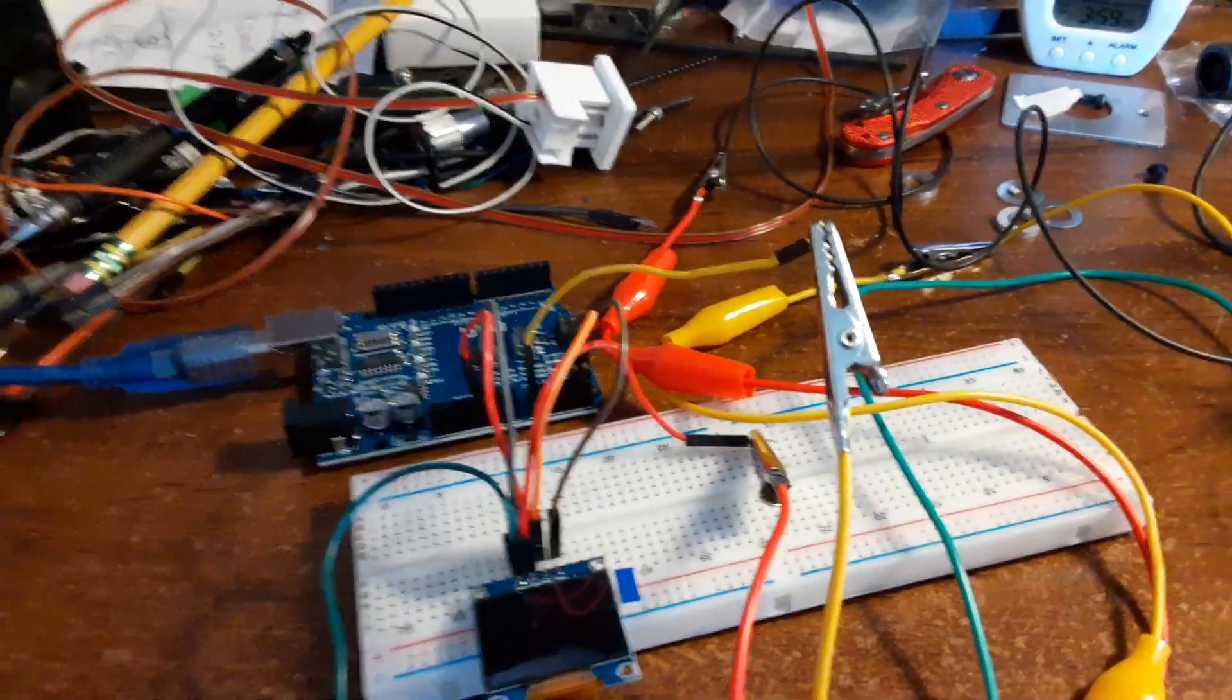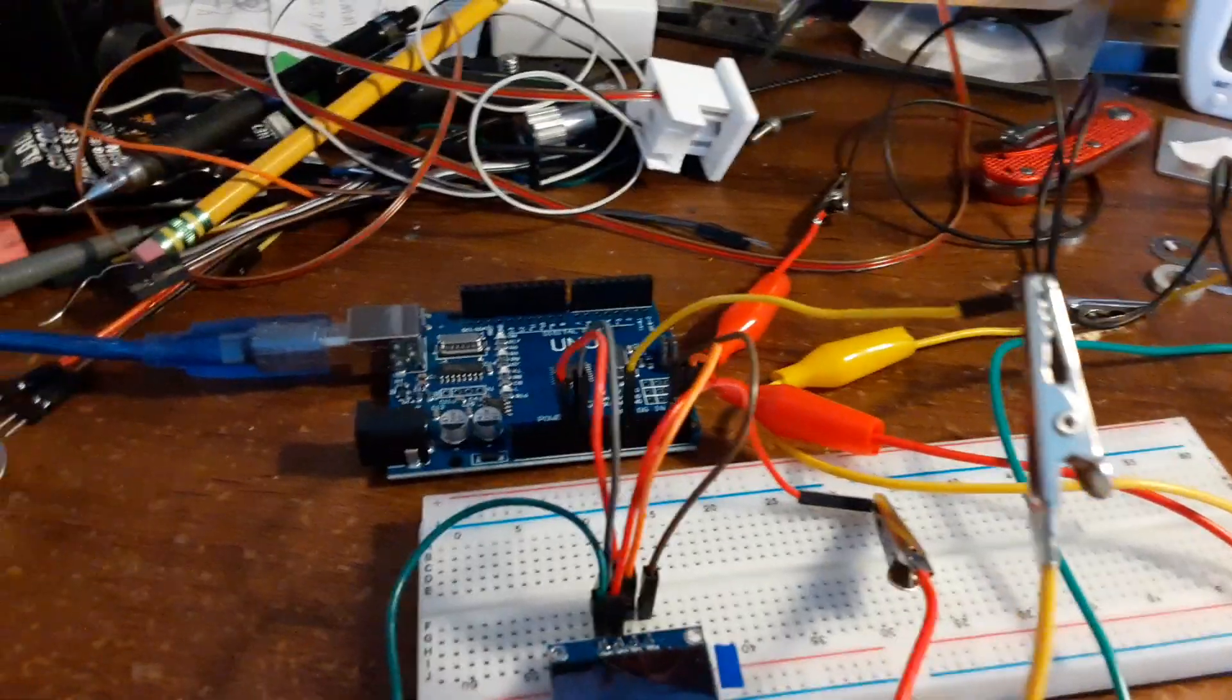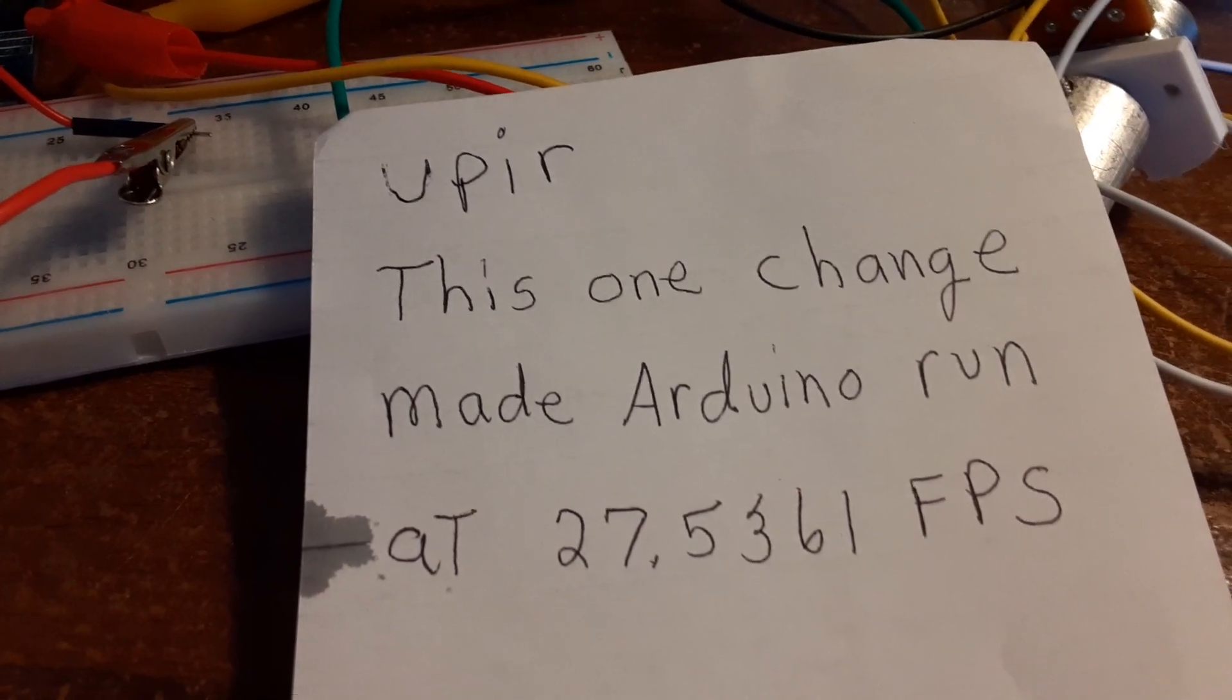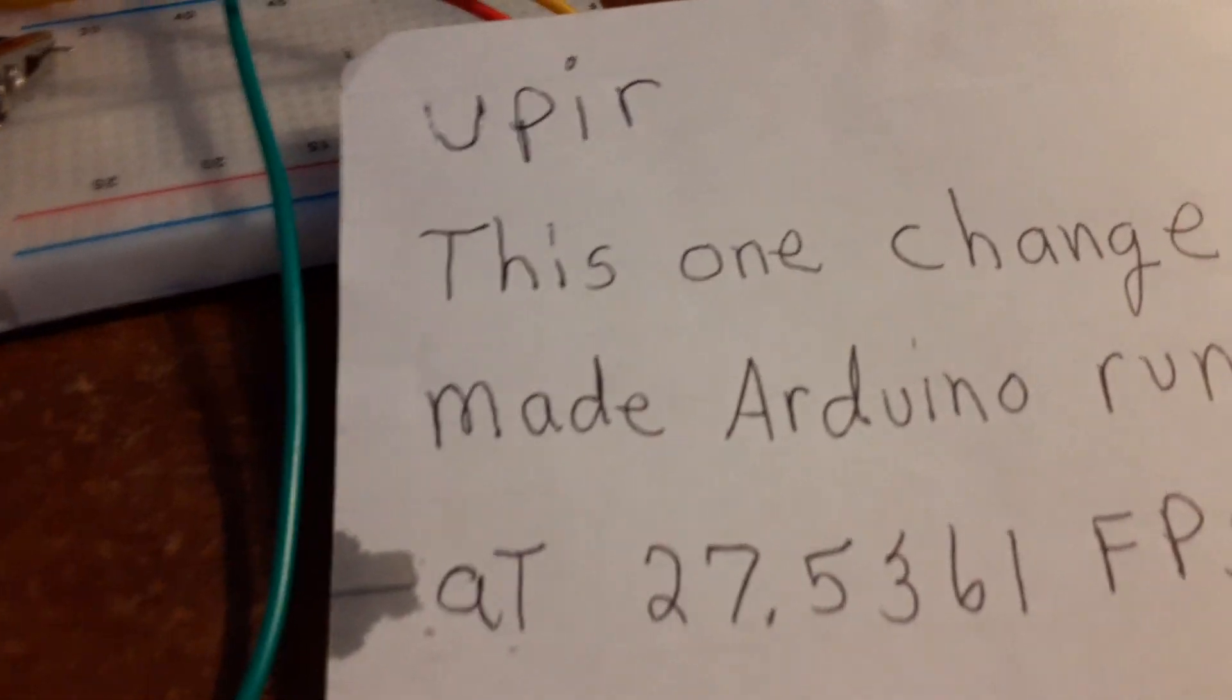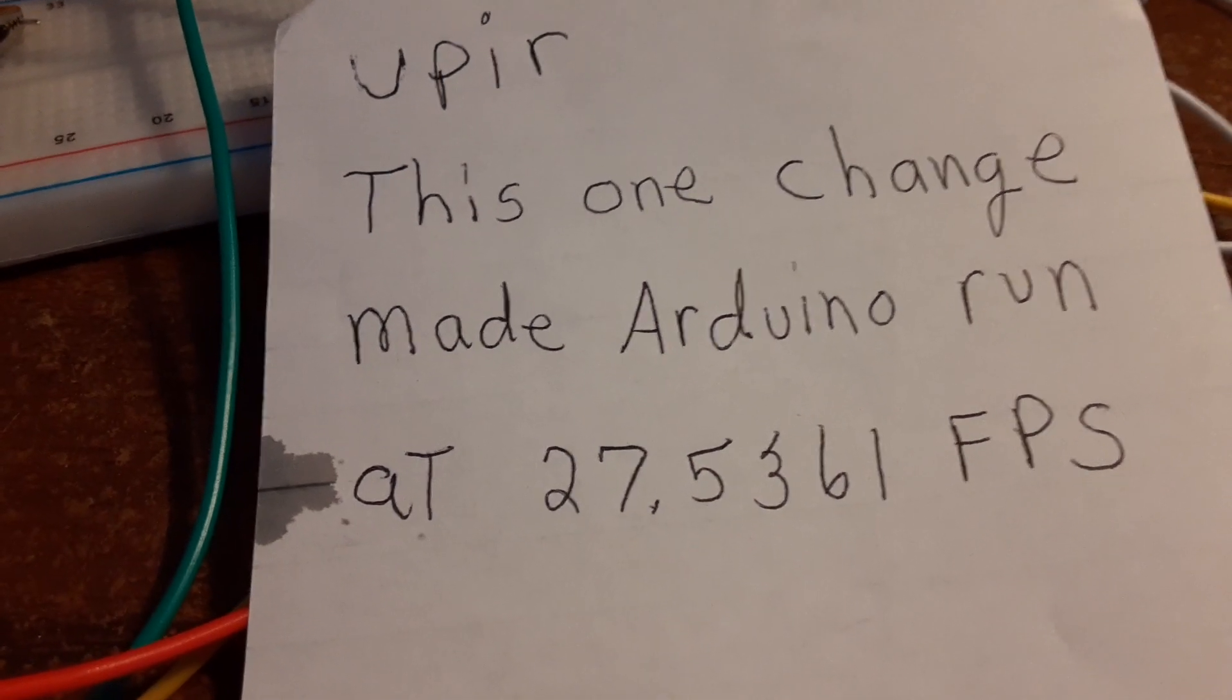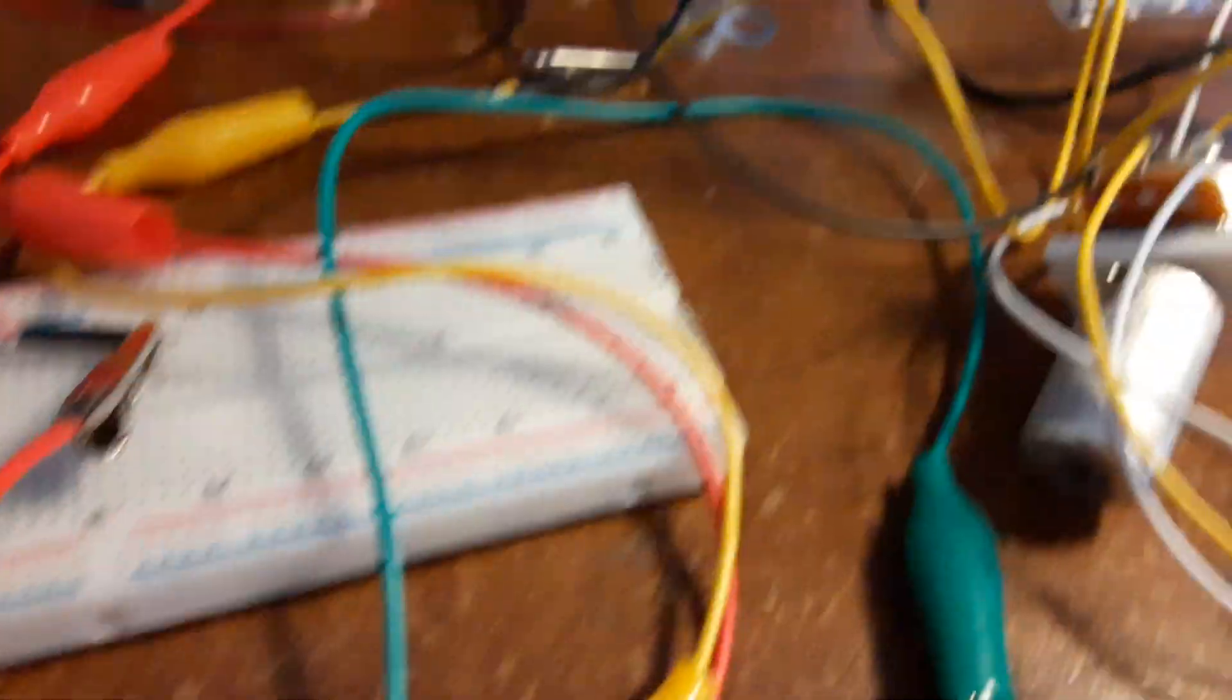I was on YouTube and I was looking at something and I came across this guy, upir. This is the name of his video - this is like the second or third one of this video and he keeps upgrading it. What he's talking about is he has this display and he has a potentiometer.